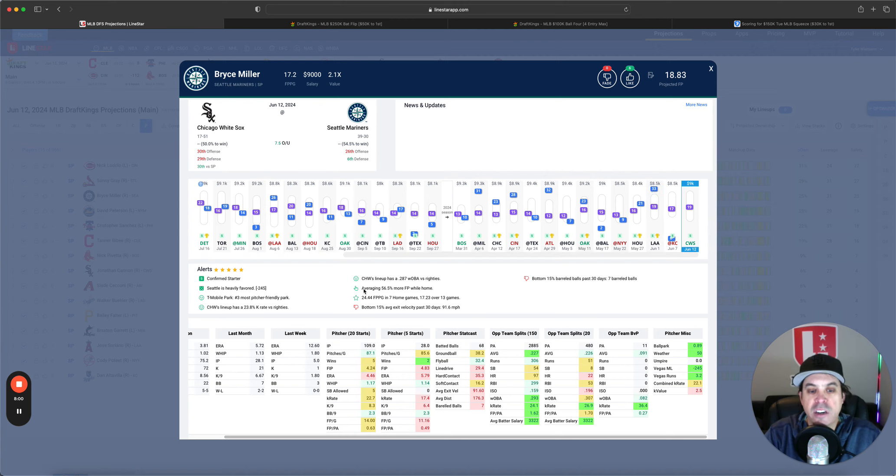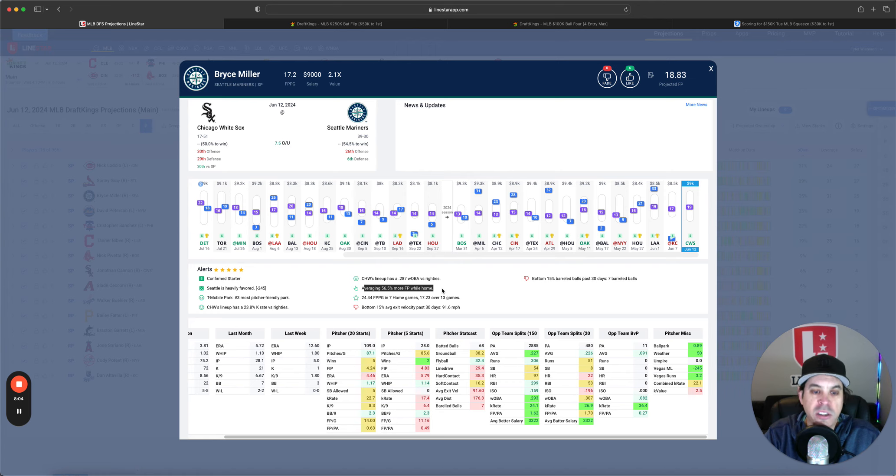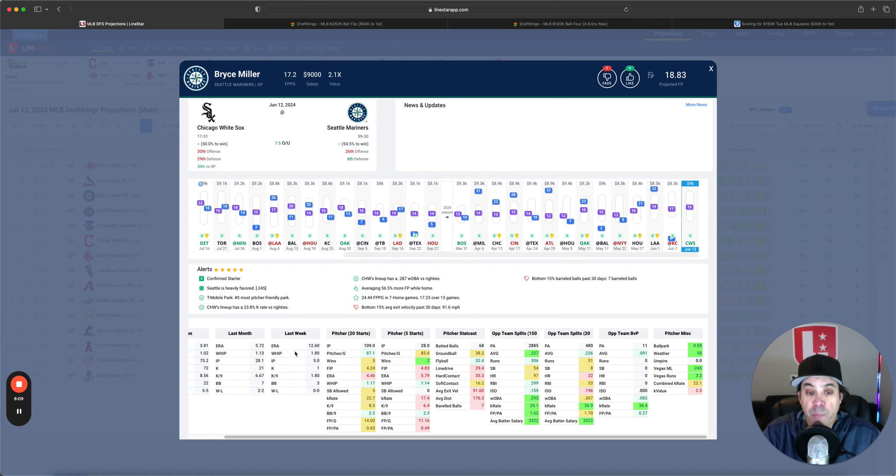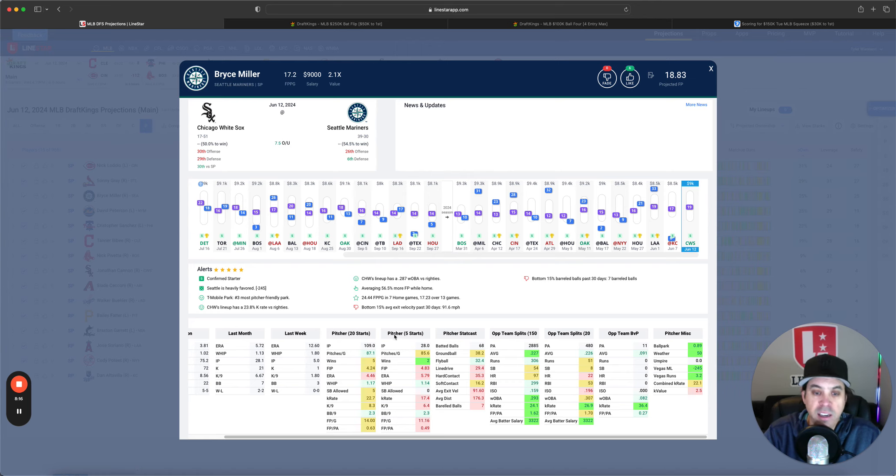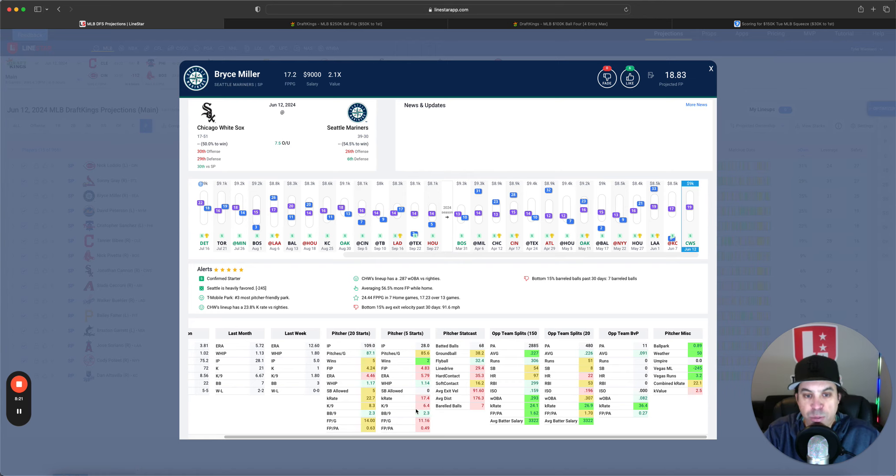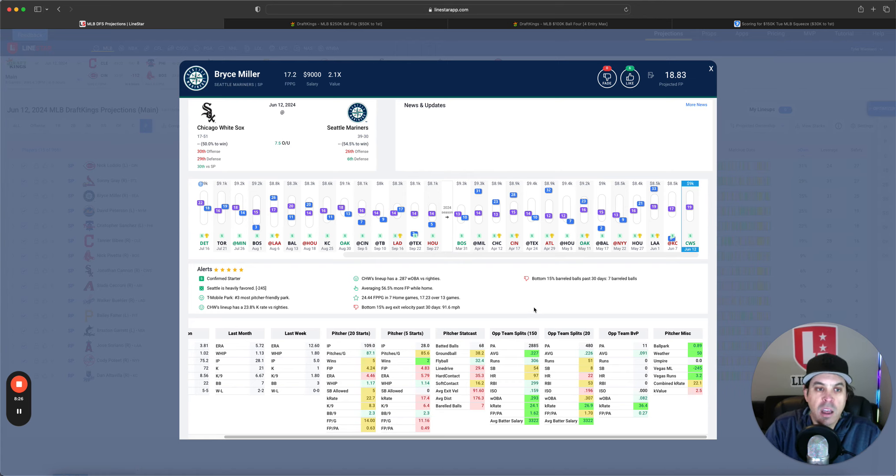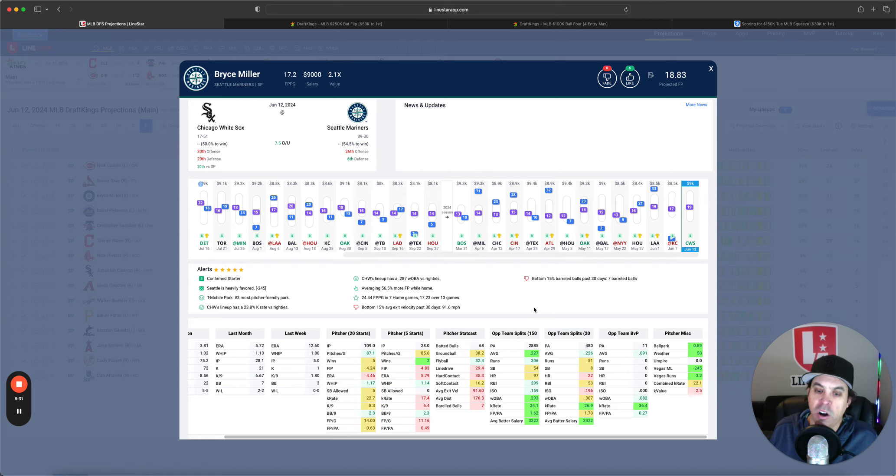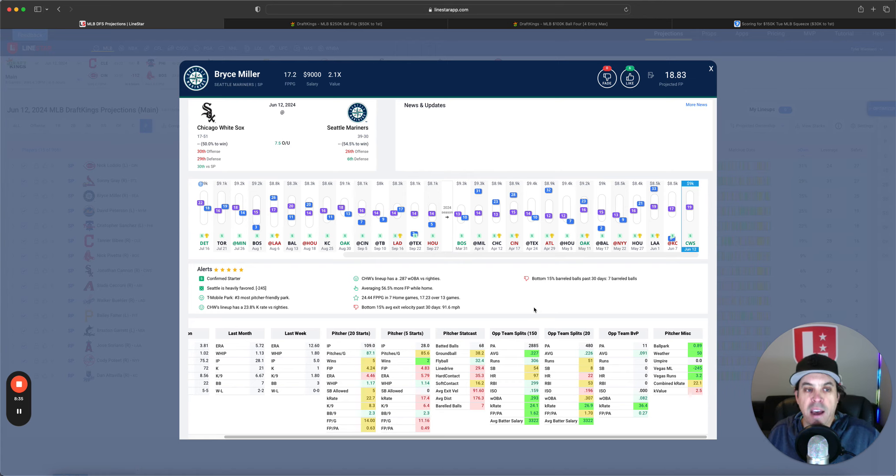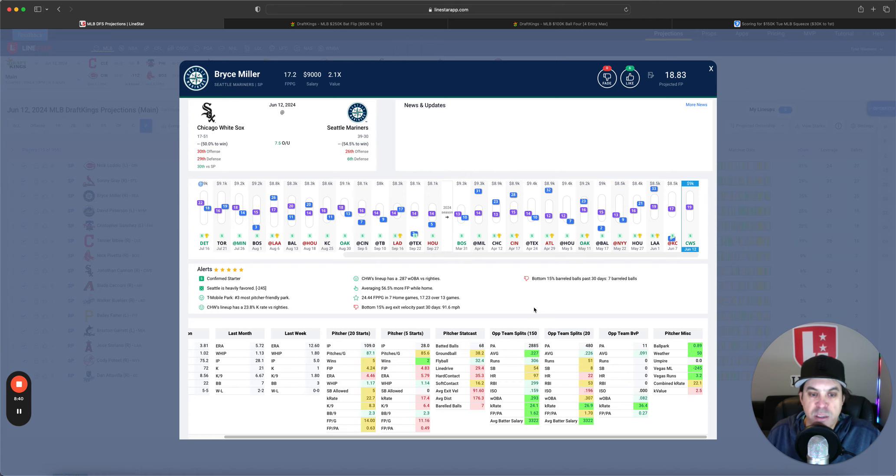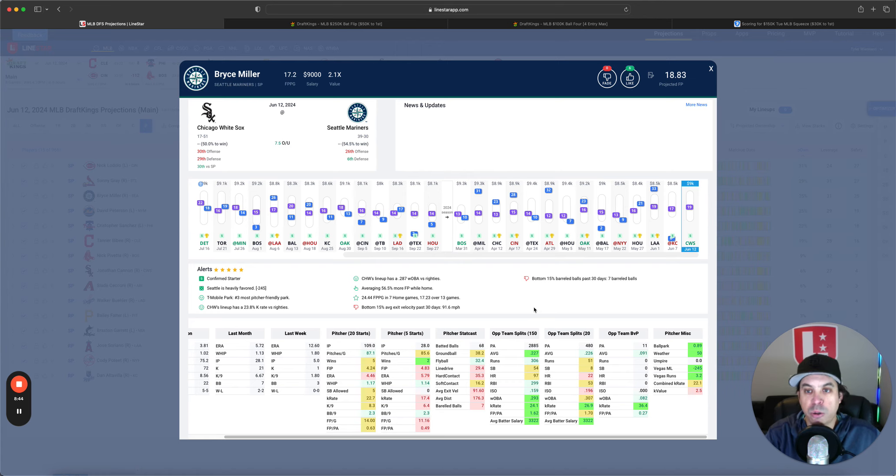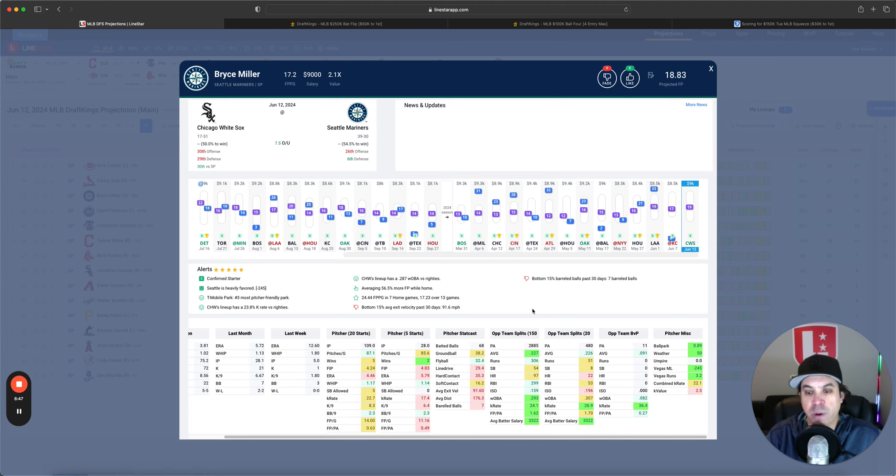He is averaging 56.5% more fantasy points at home during his start. He has a great matchup versus the White Sox, who just aren't very good. So I am intrigued. The data, though, 4.24 over the last 20. 4.83 FIP over the last five. The K rate, not super high. The issue here is these numbers are all combining the away and the home starts. The actual splits are starkly just crazy different. And I gotta be a little bit intrigued, even though from a stats point, just looking at his total picture, it doesn't look too great. However, if we look at the splits, the home and away splits, it is much different. And I'm definitely intrigued.